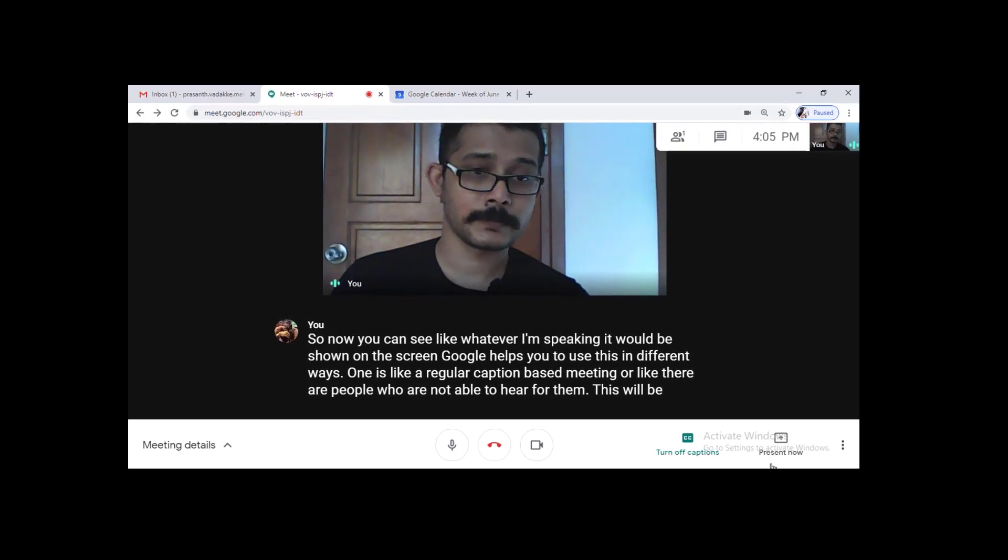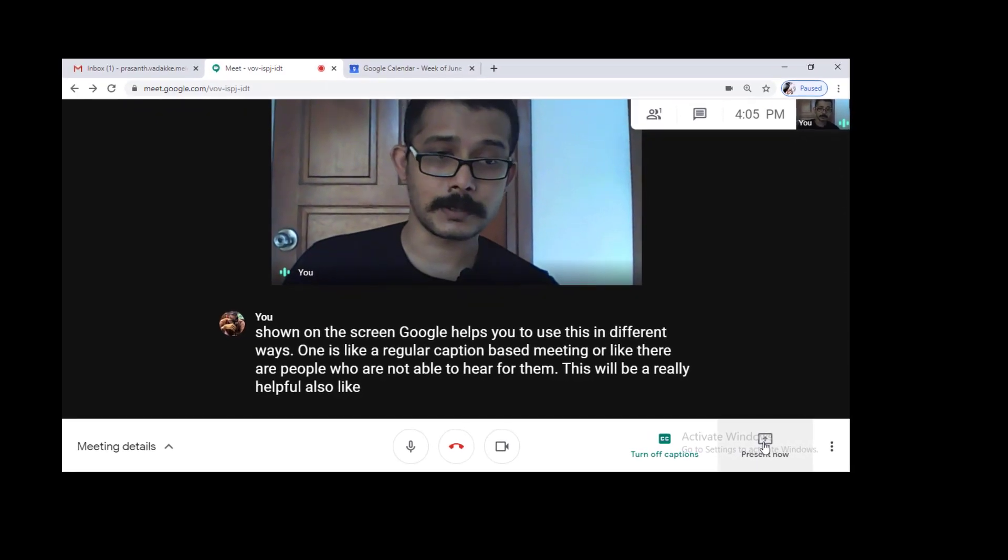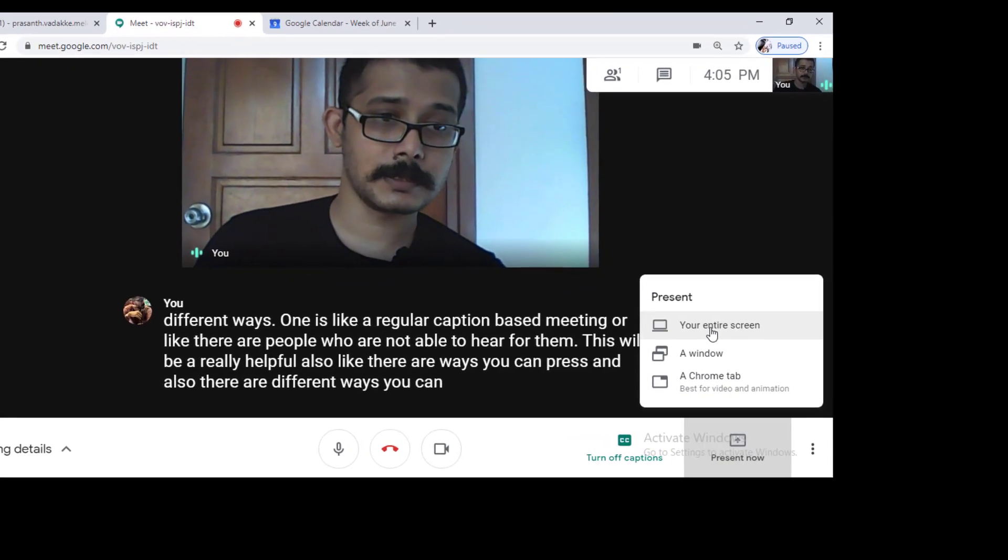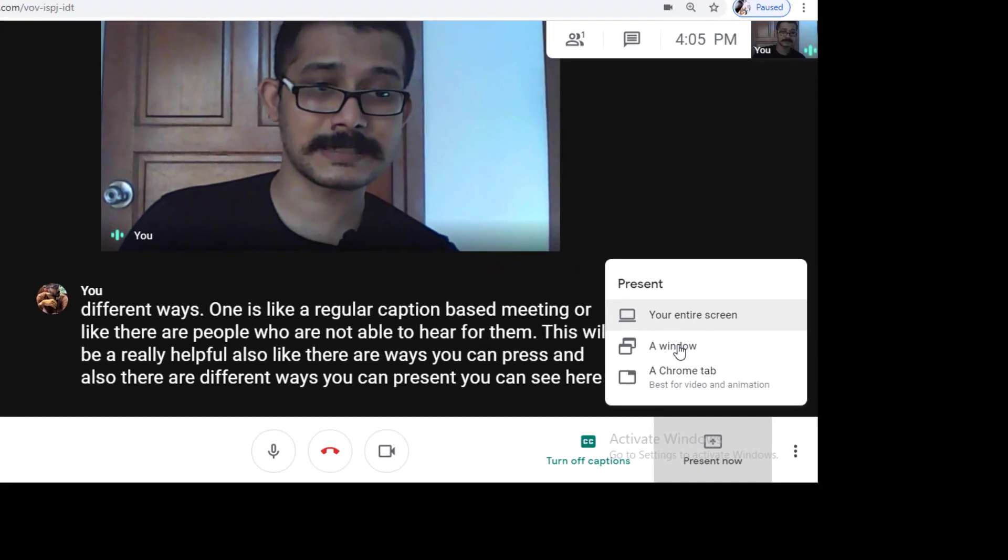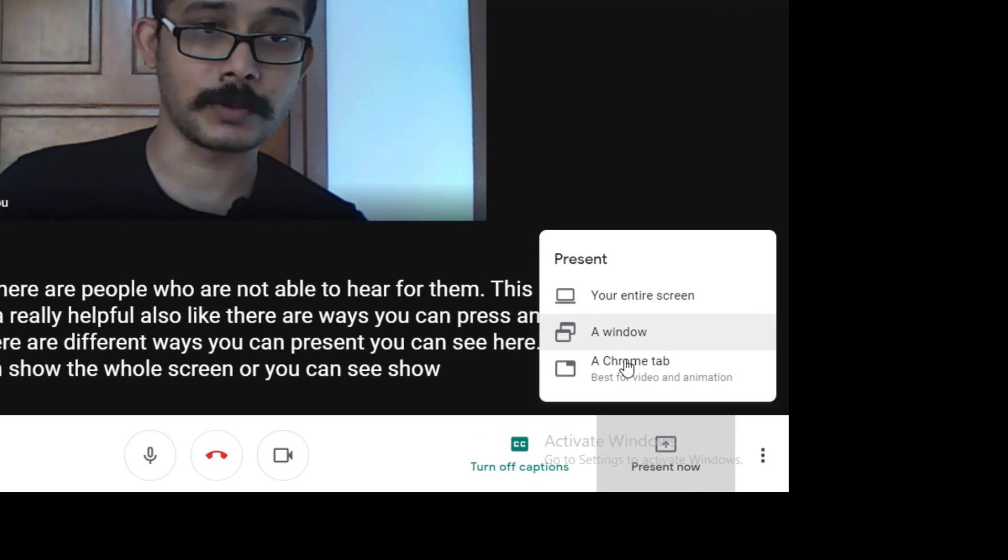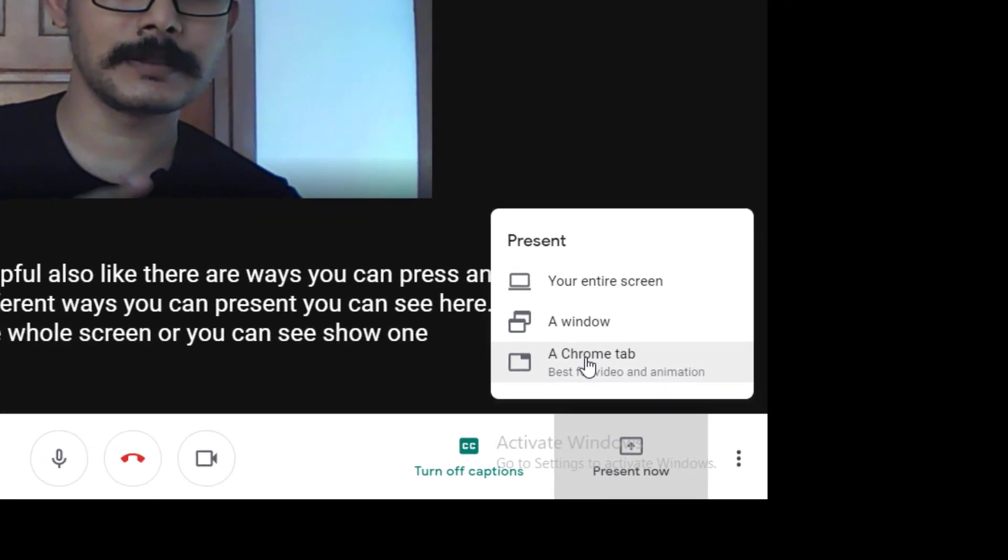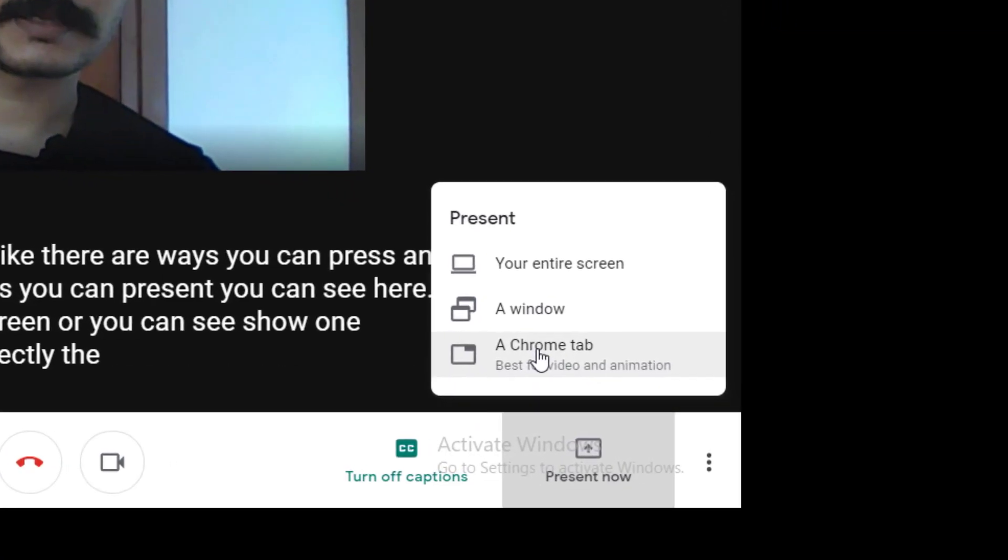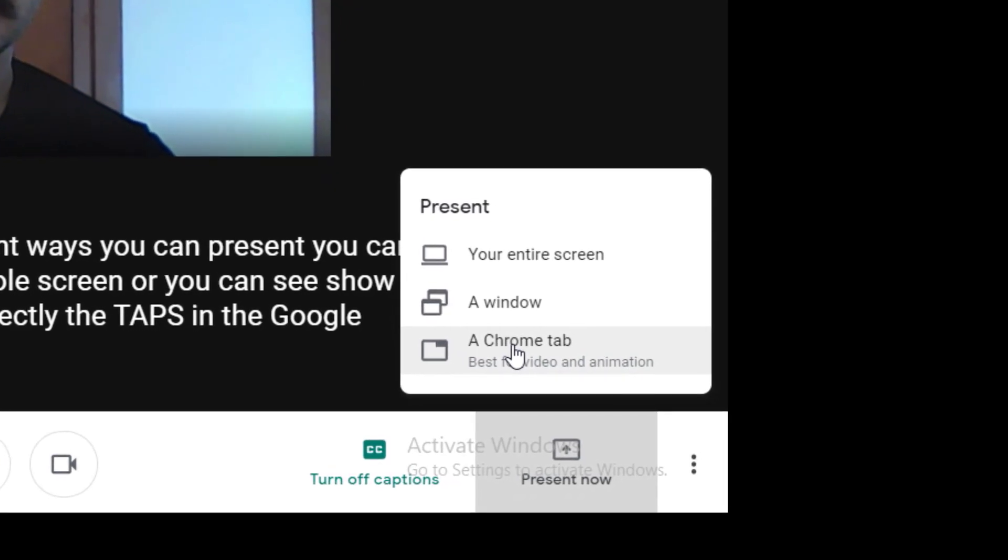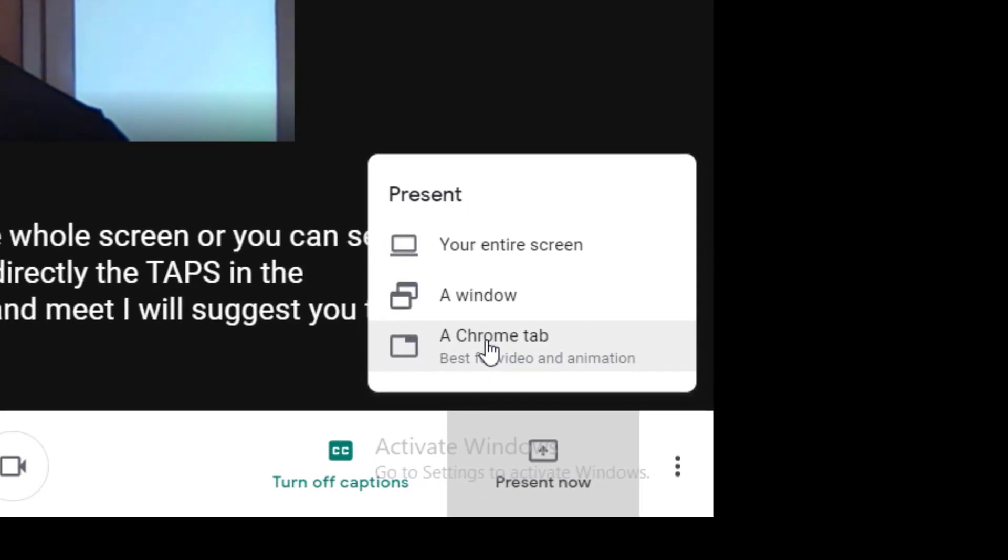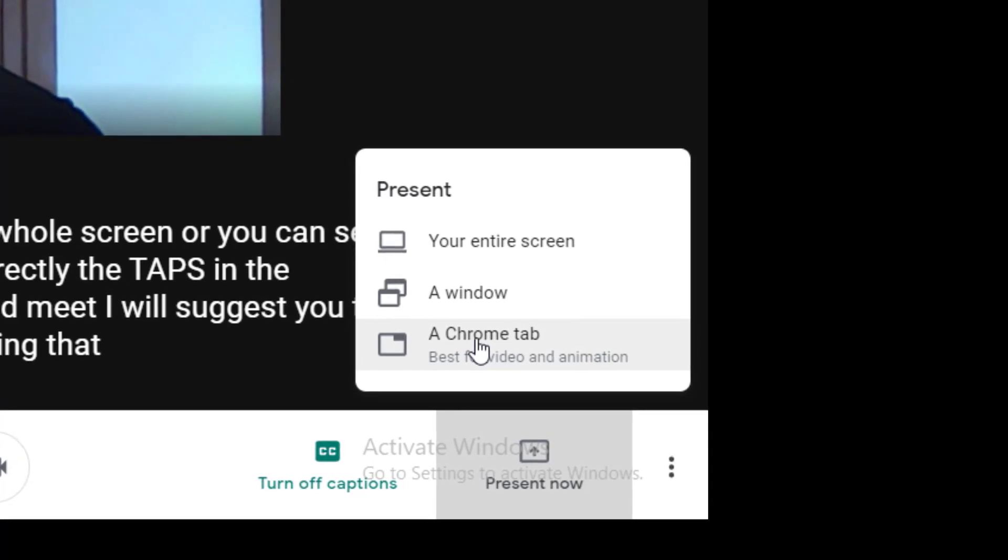Also there are ways you can present. There are different ways you can present. You can see here you can show the whole screen or you can show one specific window or even directly the tabs in Google Chrome. Whenever you use Meet I will suggest you to use only Chrome because this is set in that way that it works perfectly on Chrome.